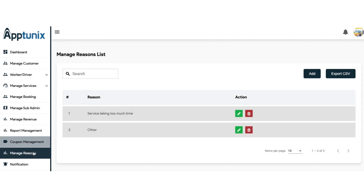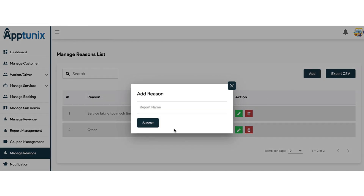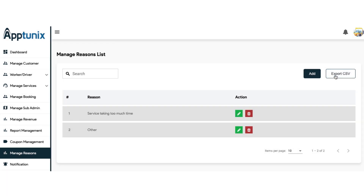The next module is the manage reasons module. In case a customer wants to cancel the service, these are the reasons the customer will find in the application. From the admin panel, you can manage the reasons list by searching for a reason manually, adding a reason, and exporting the CSV file.